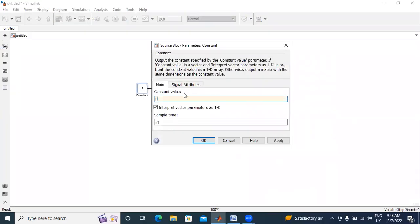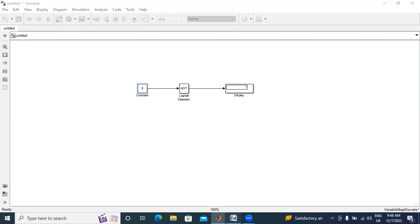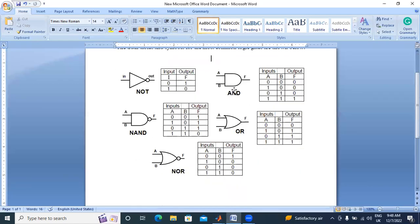Now I will give input zero. I will run the circuit. Now I got output one. This is NOT gate, opposite of input. Now second I will design AND gate.